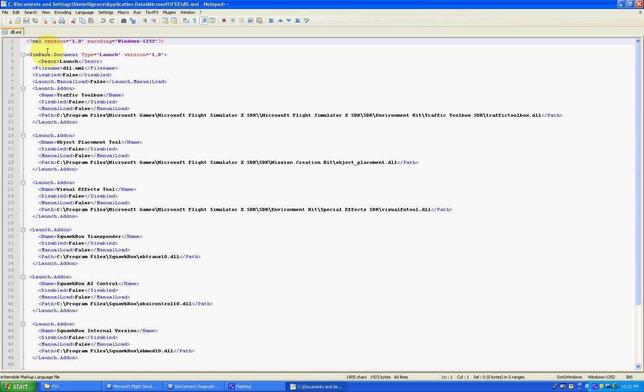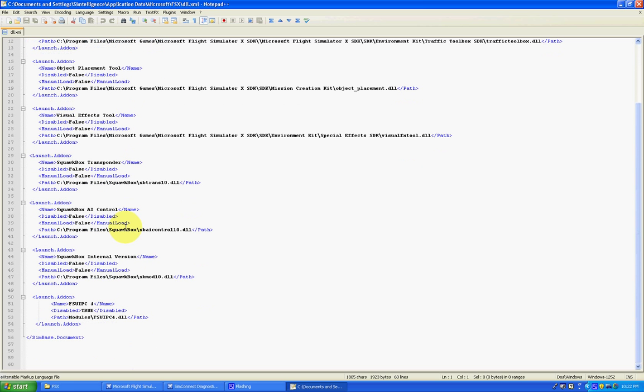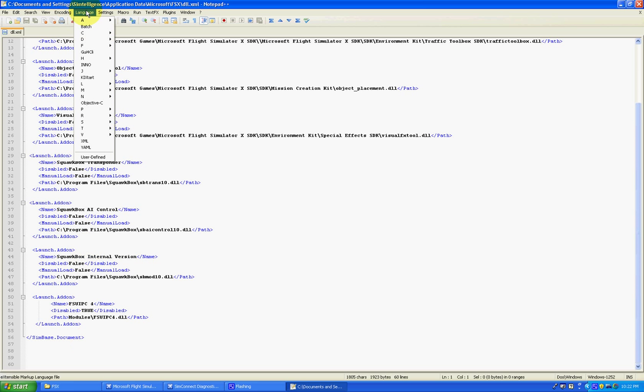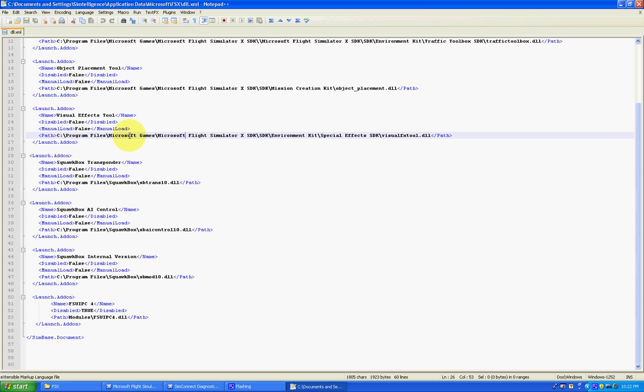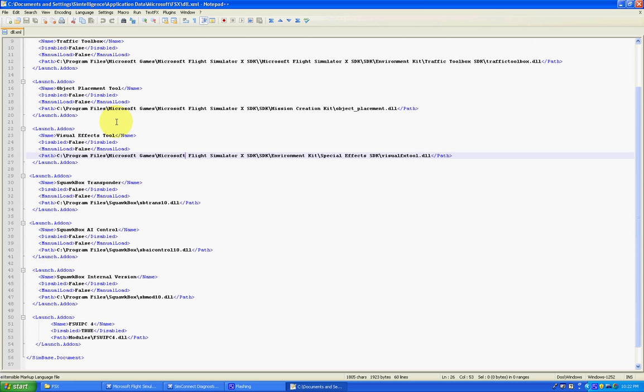This is Notepad++, by the way. It's a free, very quick text editor with language support and so forth. It color codes things. It makes it a lot easier to read than just plain, ordinary Notepad.